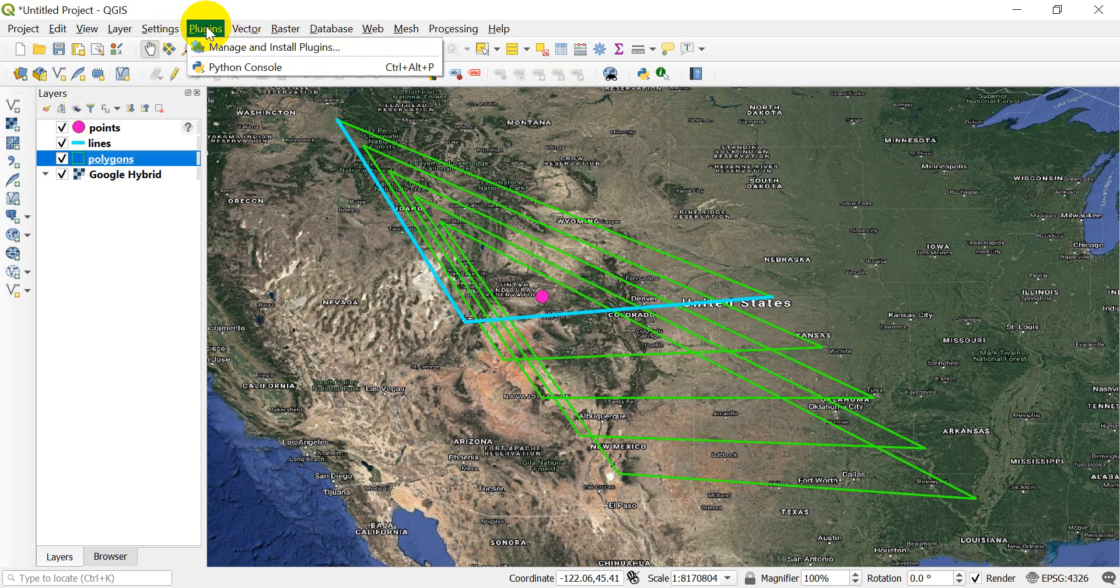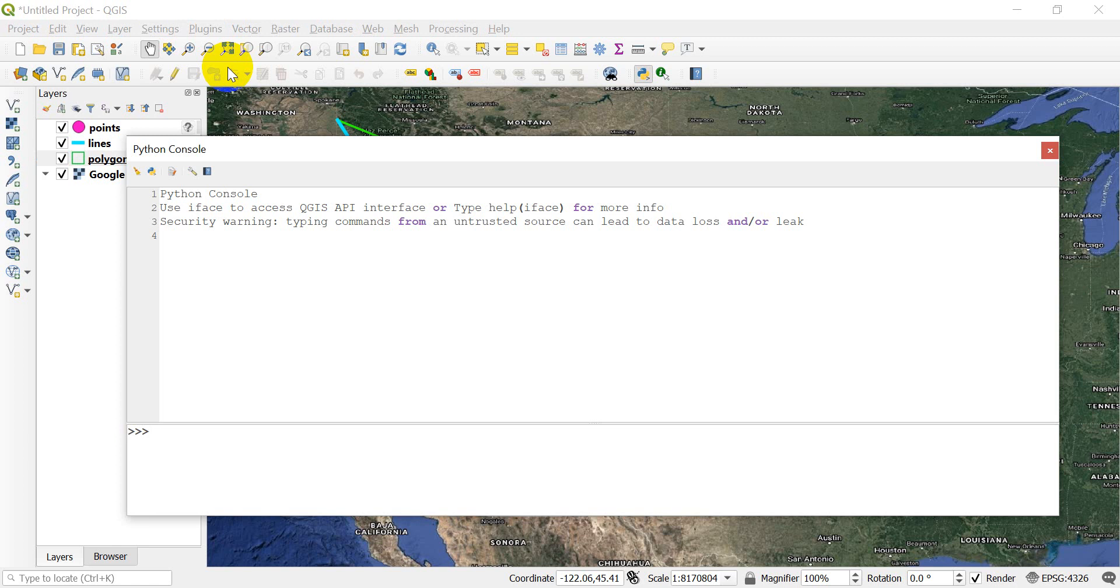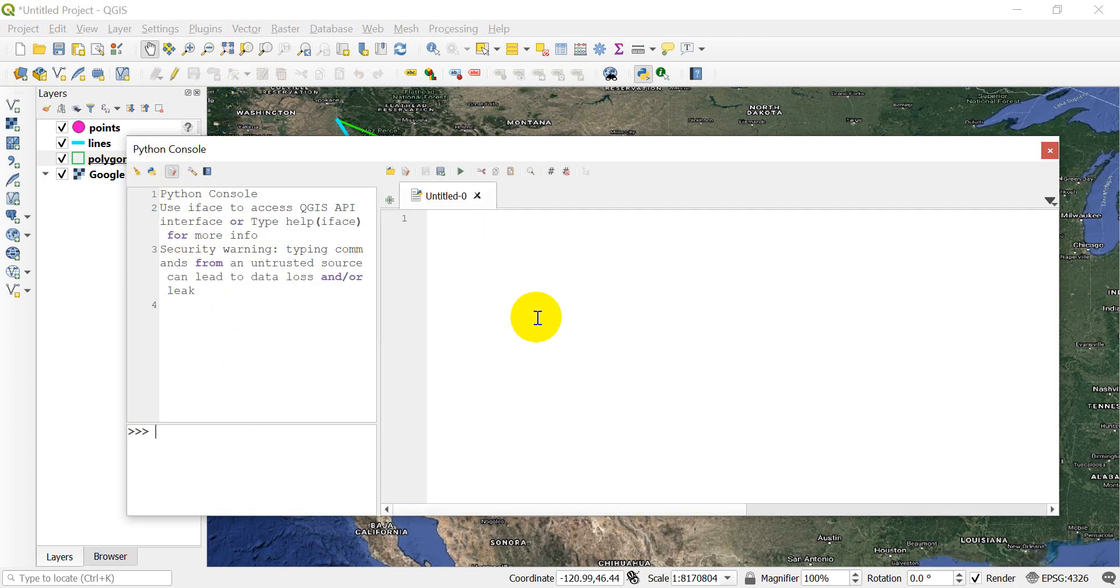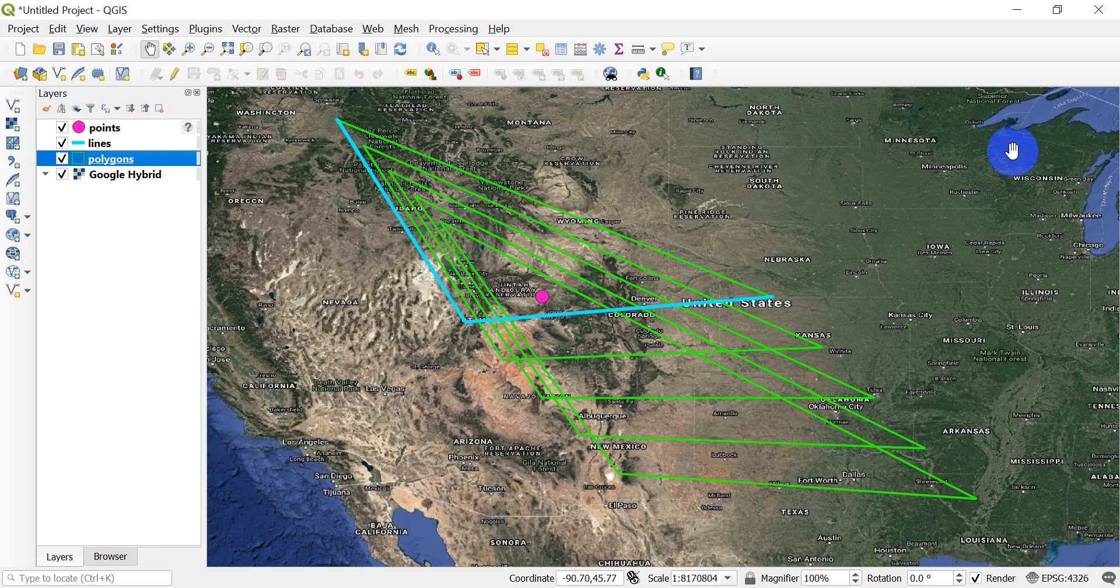And we can add those and remove those from the interface just as we would by clicking. Now all this power comes by clicking on plugins and going to the Python console, and here we can write code or create and run scripts in Python that allow us to automate a lot of different processes.